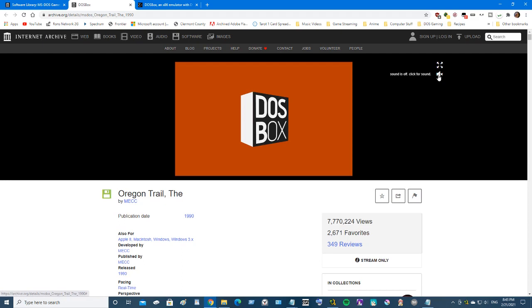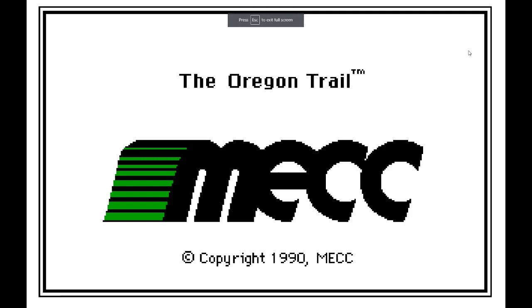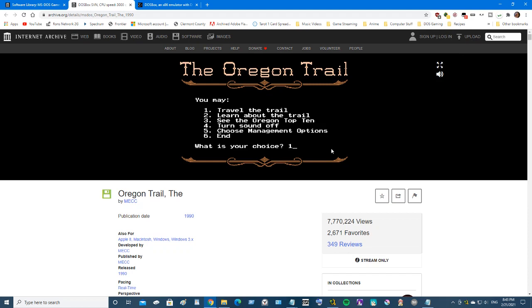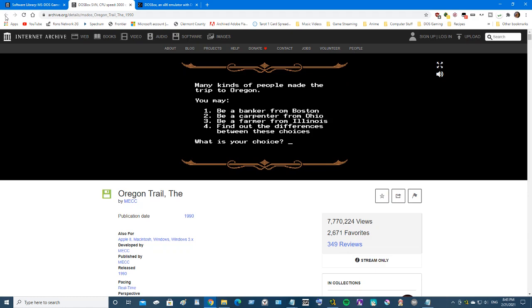You can click up here - I have it turned off - you can click up here to go full screen with it. It all works, you can do whatever, it all works.